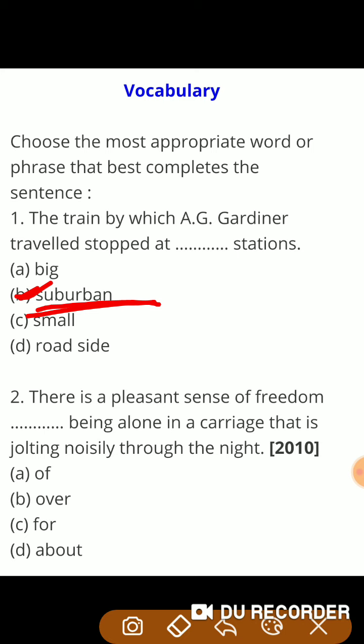Second question: there is a pleasant sense of freedom — यानि बड़ी स्वतंत्रता की अनुभूती होती है — being alone, अकेले होने से, एक डब्बे में। उस रेलगाड़ी के डब्बे में जो रात को शोर मचाती हुई, धक्के देती हुई चलती जा रही थी। तो यहाँ पर correct answer होगा: for being alone.